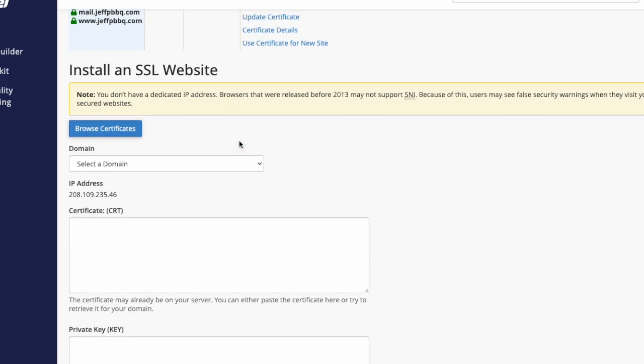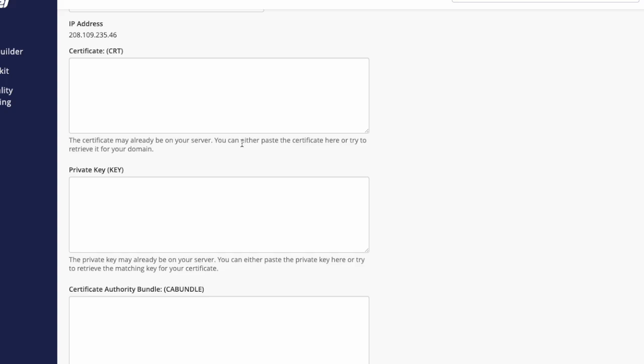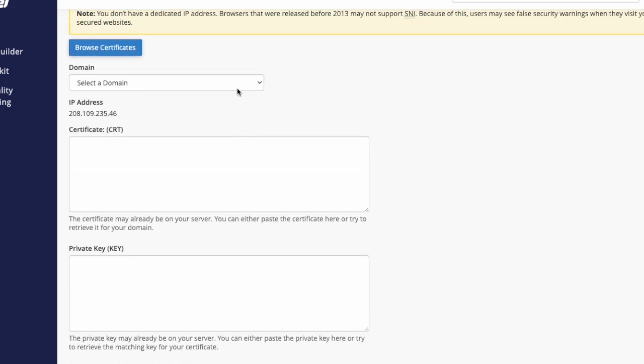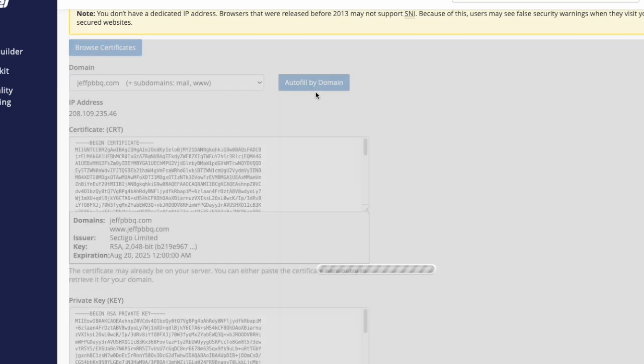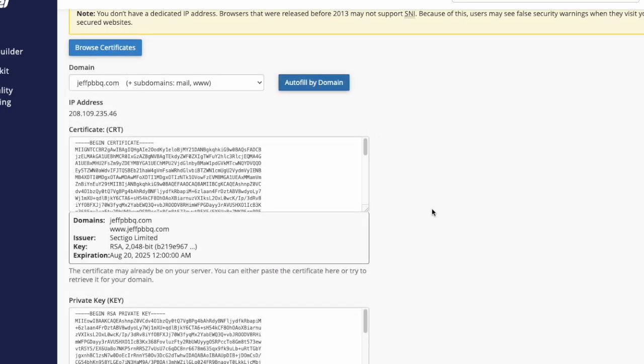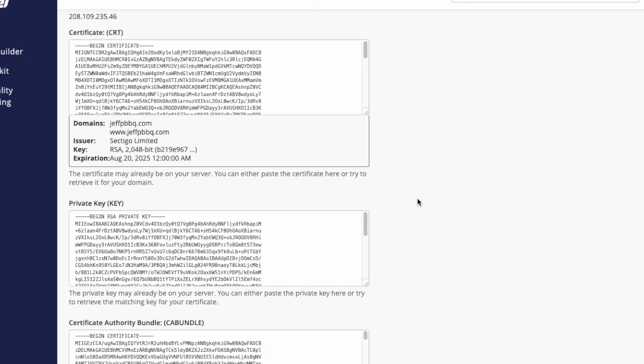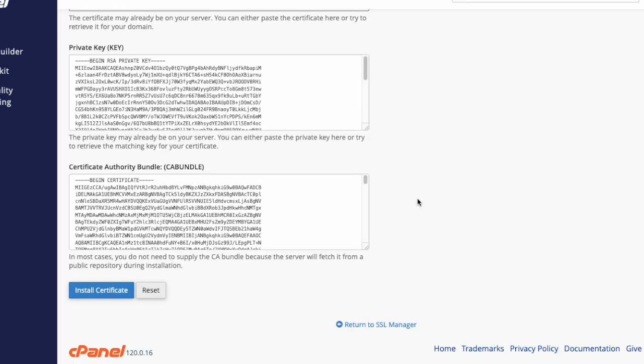Now from here, go to Manage SSL Sites. Once you're on the SSL Sites page, scroll down and click on the Select a Domain dropdown. Hit Autofill by Domain—that should fill all the private keys and everything. Then click Install Certificate.